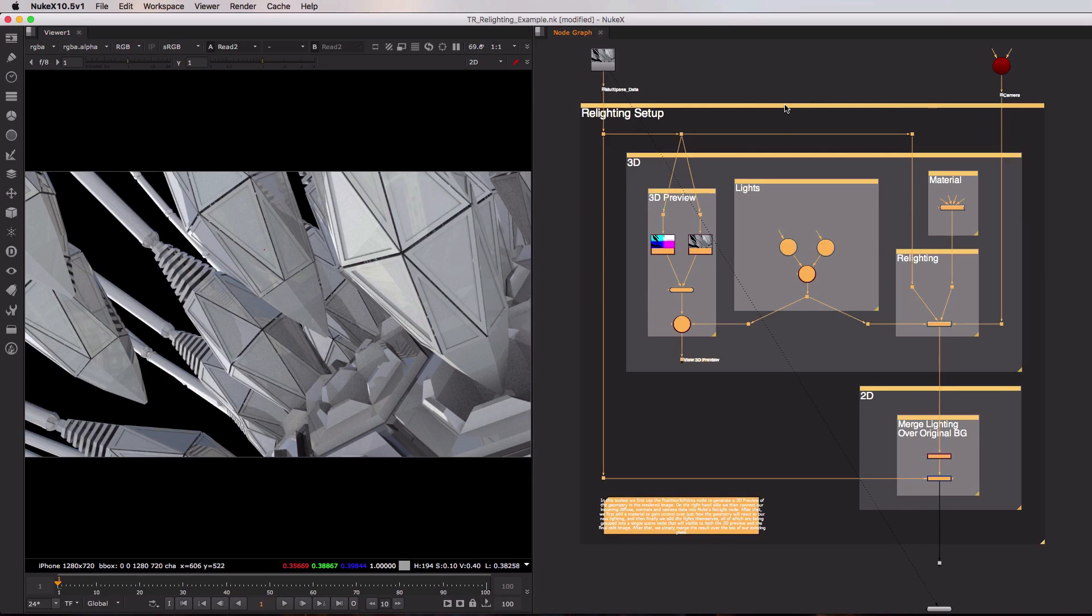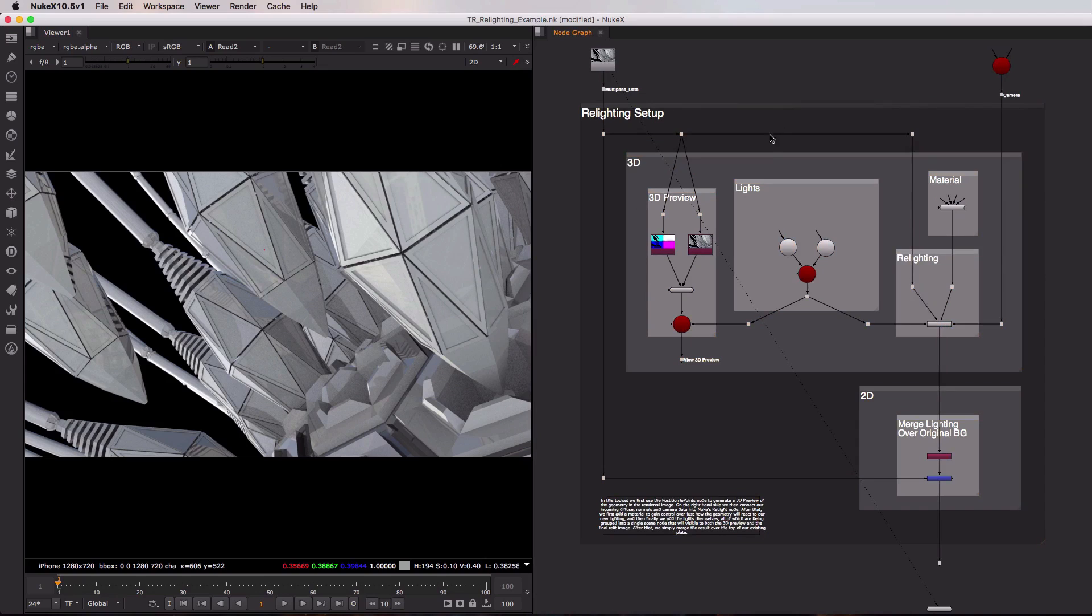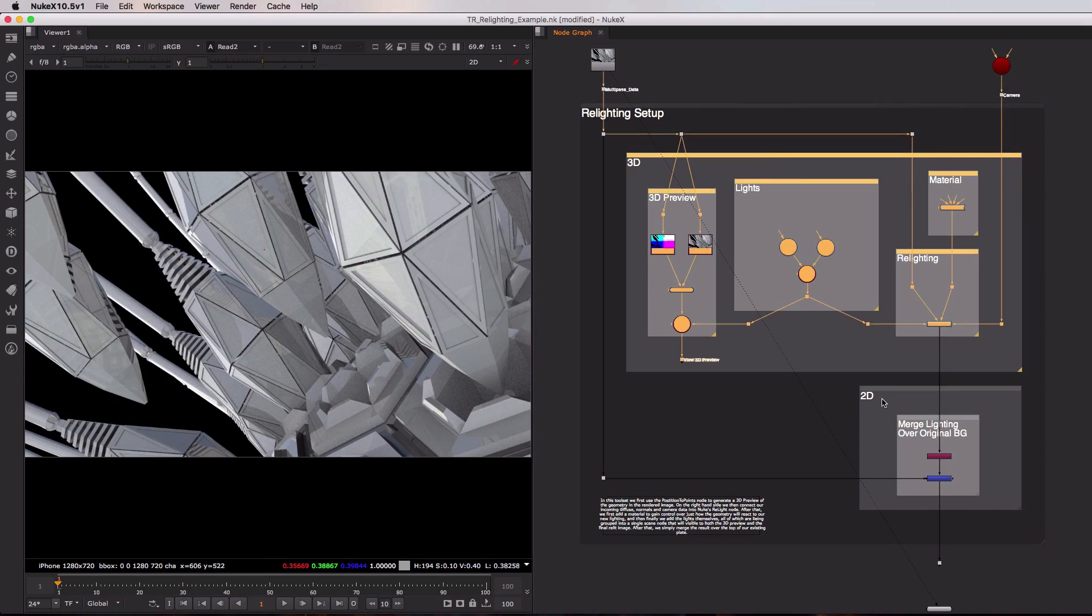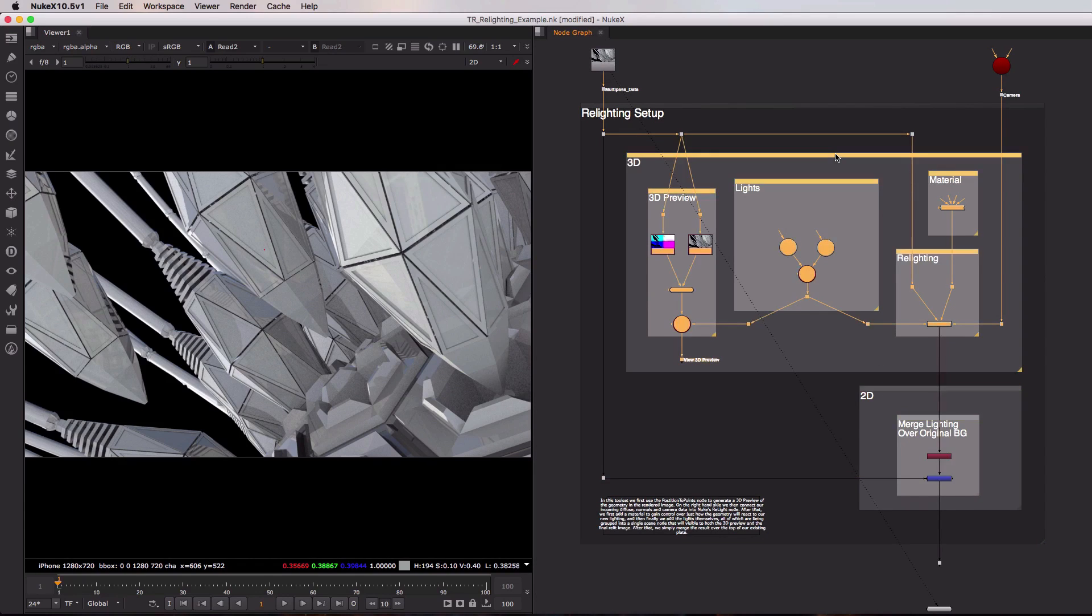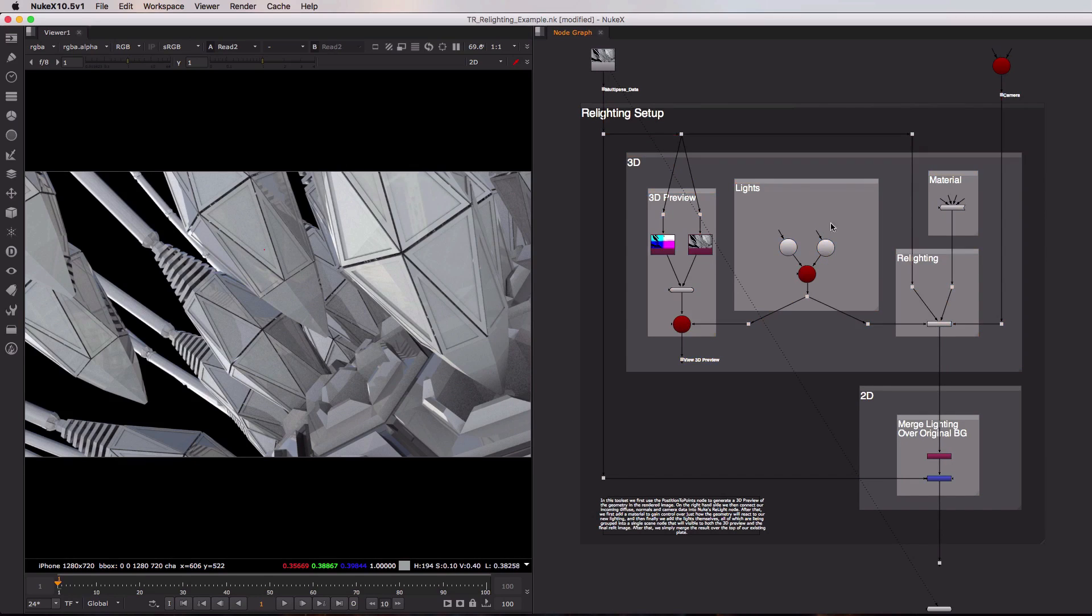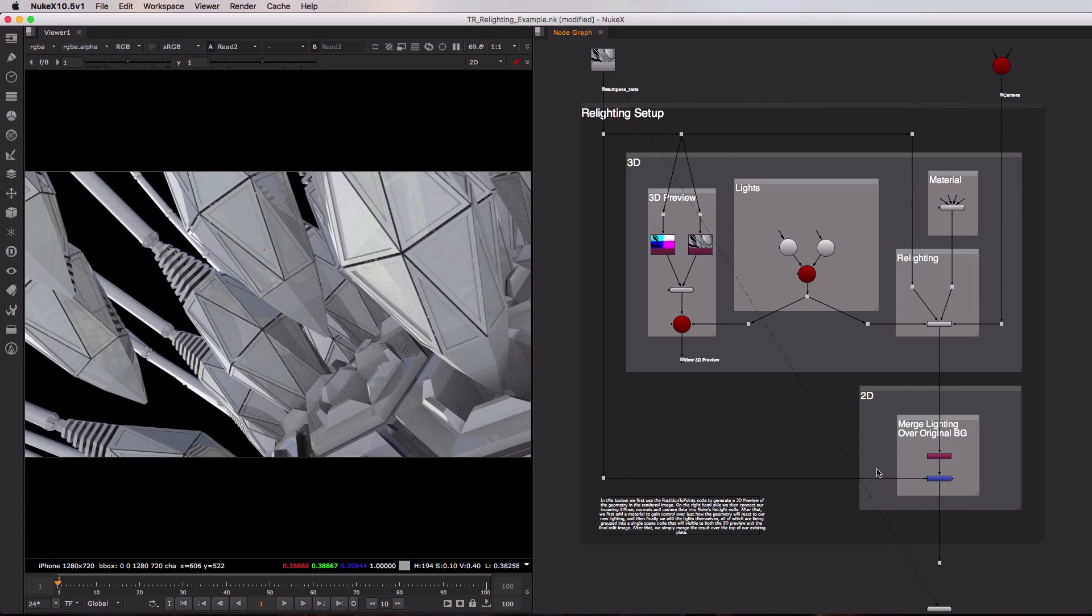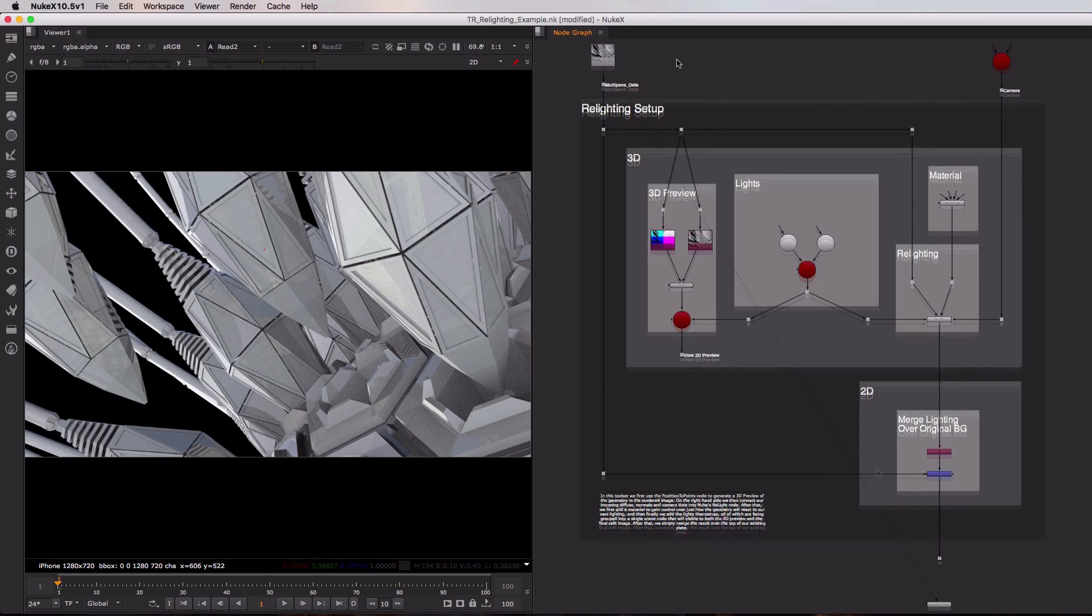Now inside of the relight setup itself there are these two sections. We have 3D and then 2D. Inside of the 3D section we're doing a couple of different things. We're first of all adding in a 3D preview of our scene so it becomes easier to add in and position our lights which sit here in the middle. Over on the right hand side we're setting up a material and actually doing the relight itself, and then down here in the 2D section we're merging that new lighting information over the original plate which is coming in from the left. So let's just work top to bottom and take a look at exactly how this works.